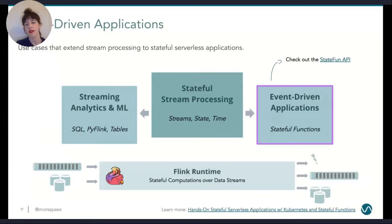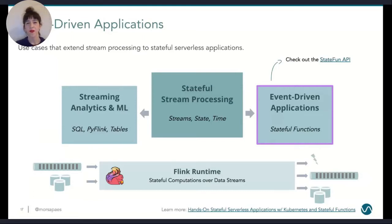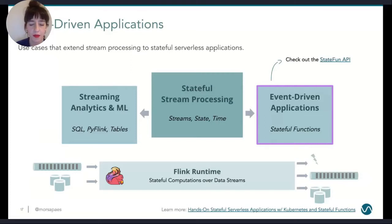On the other side of the spectrum, there are also event-driven applications. I'm not going into a lot of detail here because it's a bit of a new field for Flink. But if you are interested in stateful serverless and that universe, I dropped some links here and you can check the new API called Stateful Functions.